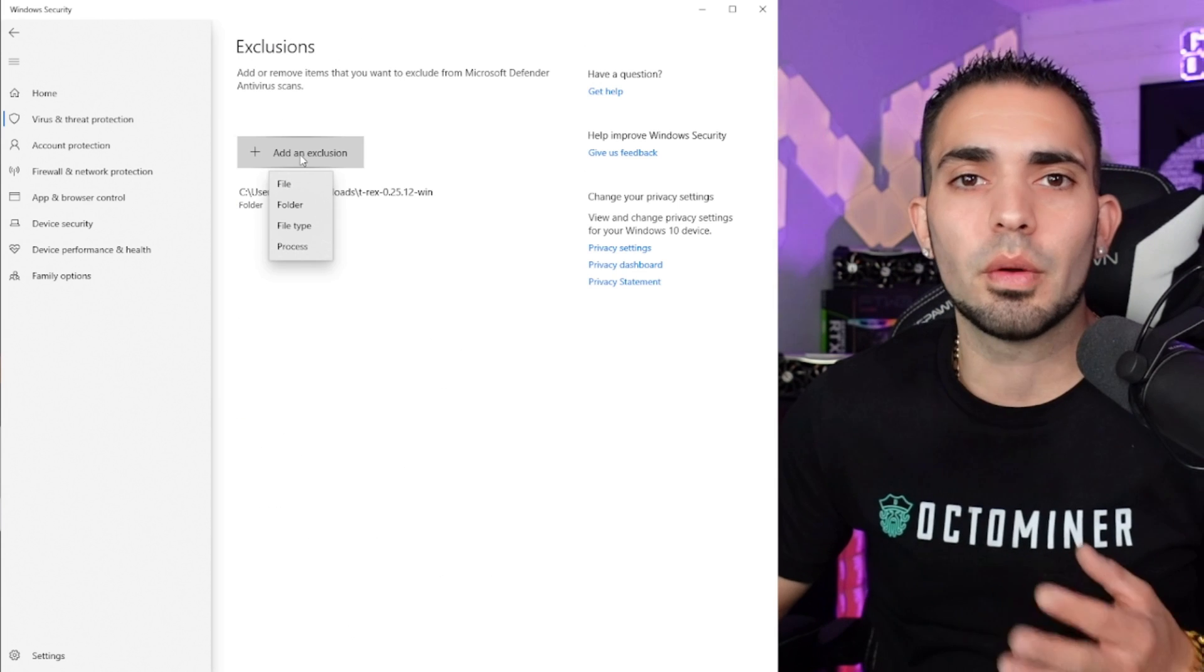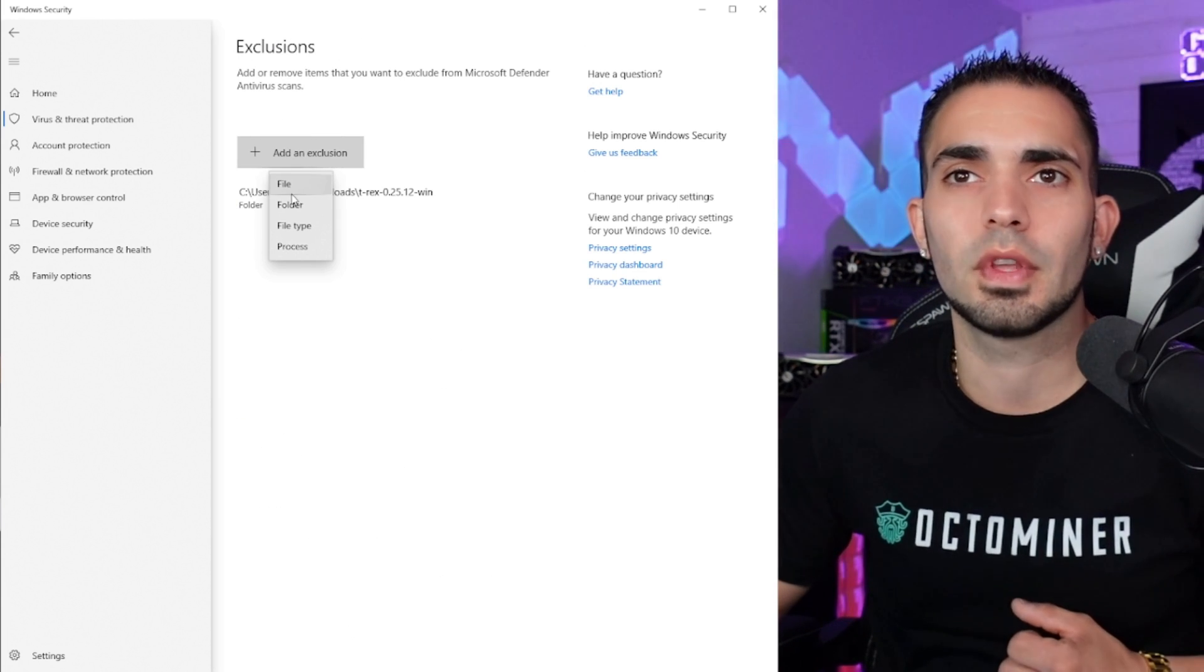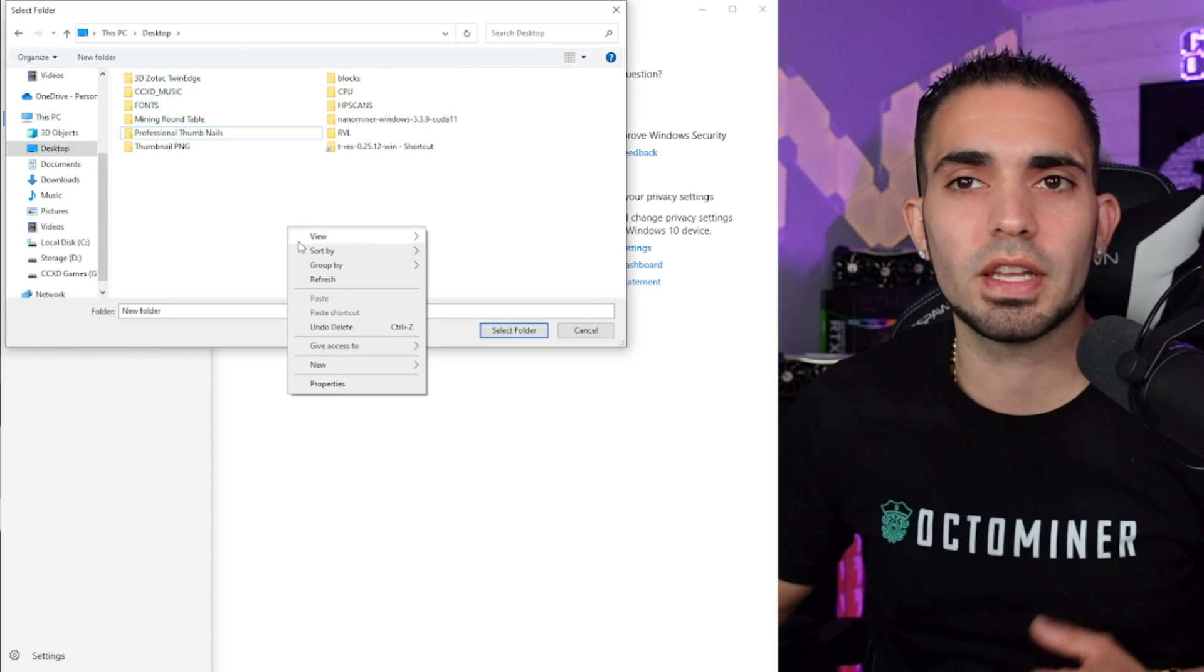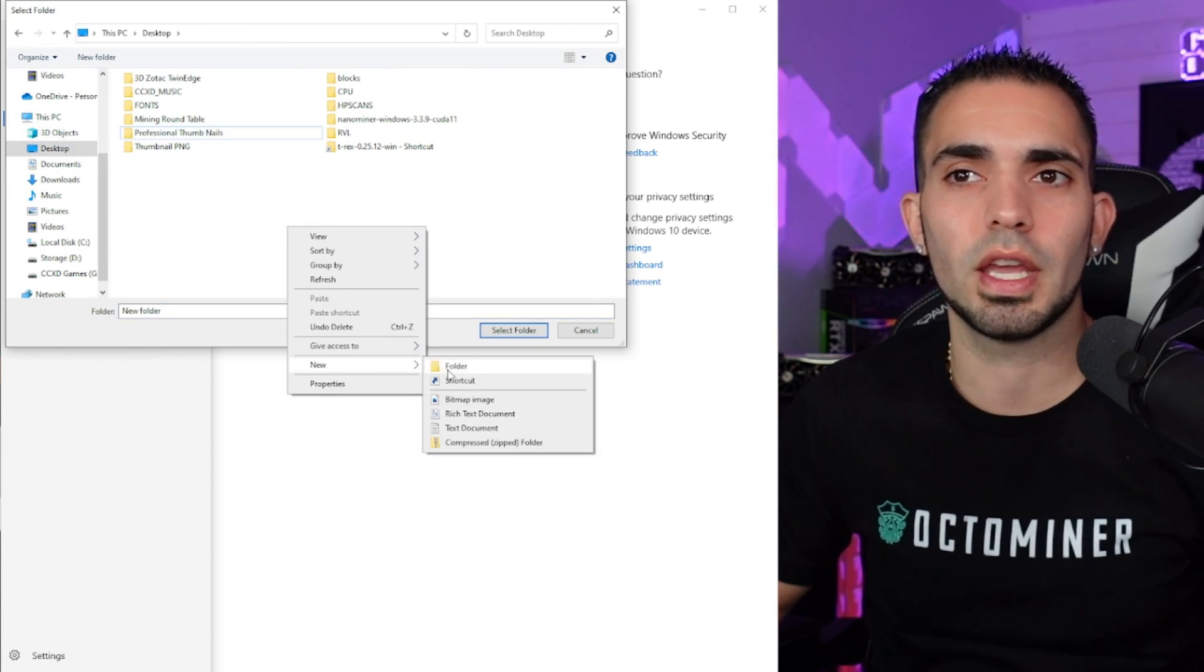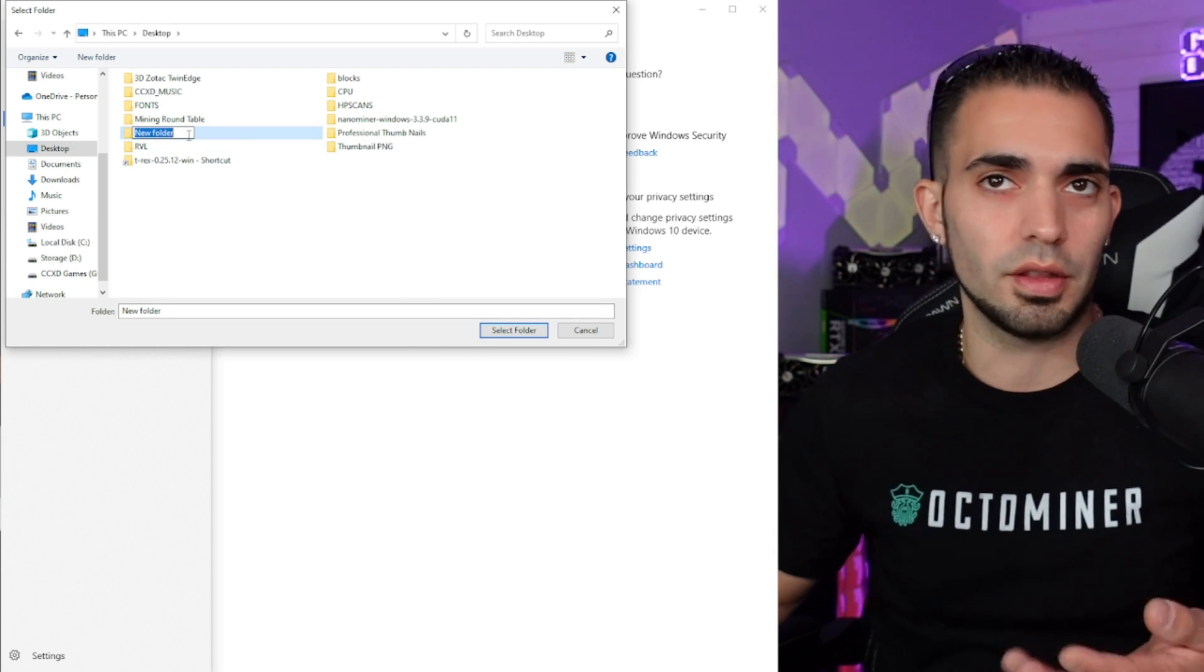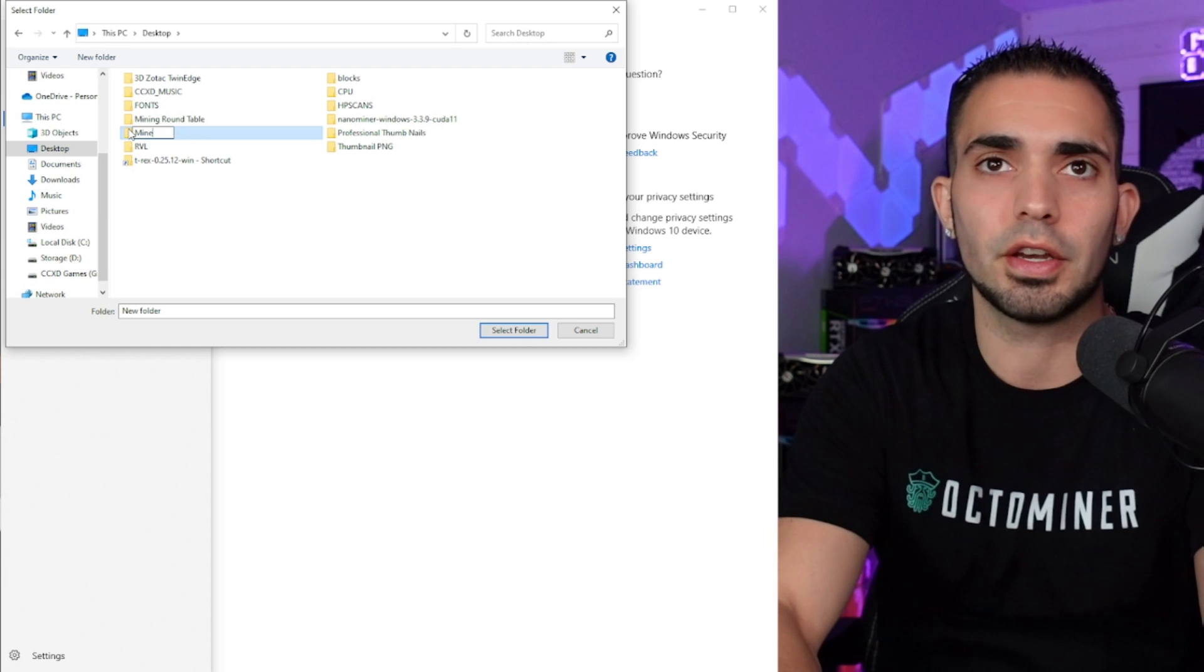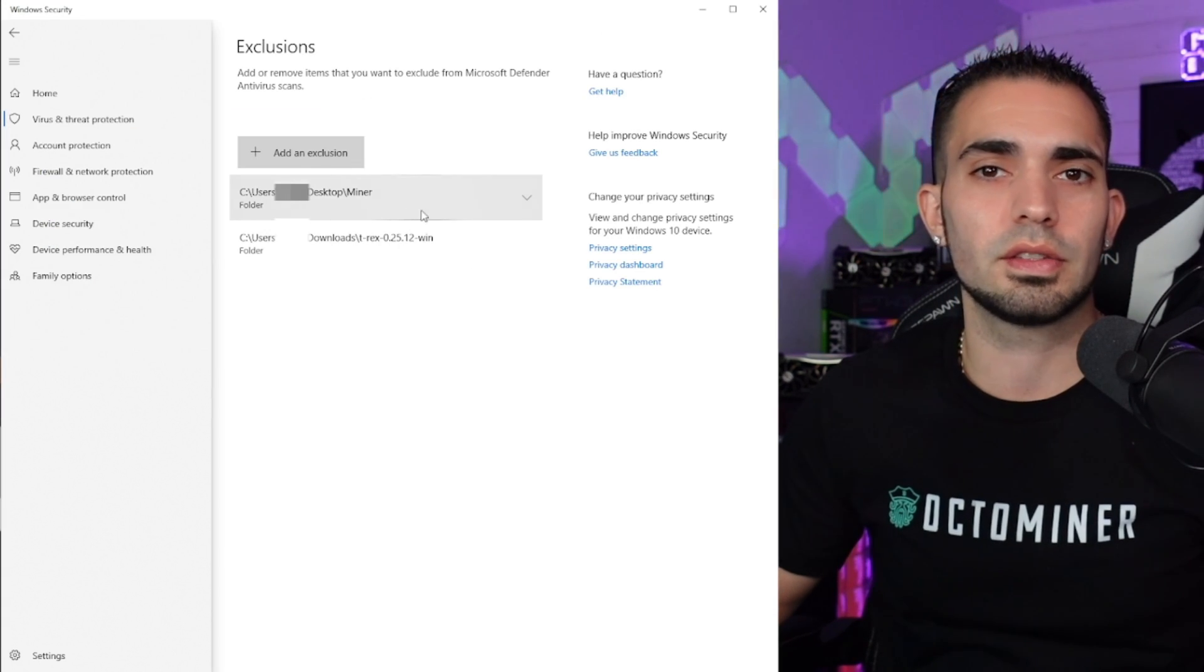Now we're going to come down here and go to add or remove exclusions. Now we're going to choose add exclusion right here, and we're going to come down to folder. Now we're going to click on the desktop. We're going to right-click right here, go to new, and go to folder. Then on the folder we're actually going to rename it just Miner. Click select folder and there it is. Your folder is all set and excluded.